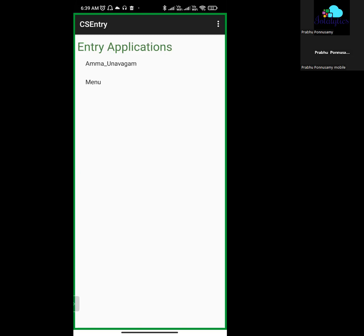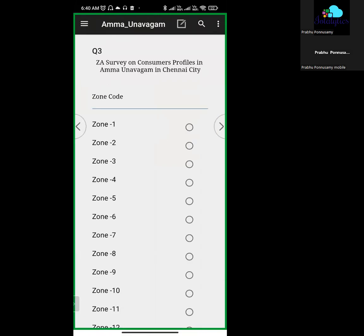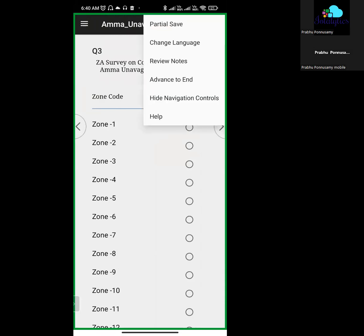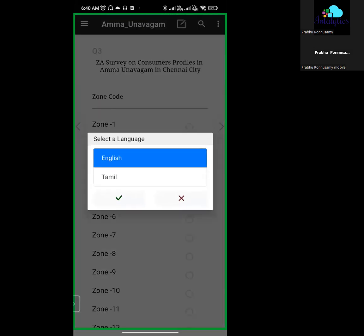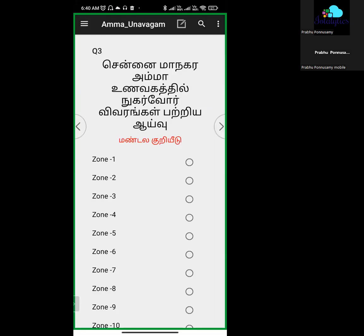When you install the application, you can access a menu. If you click on the application, you can automatically navigate to the questions. If the questions are in English and you want to change the language to Tamil, click on the three dots and select the Change Language option.